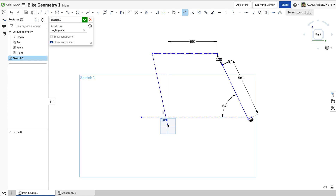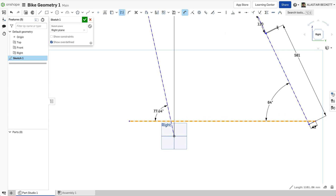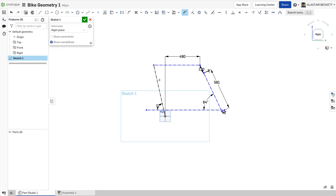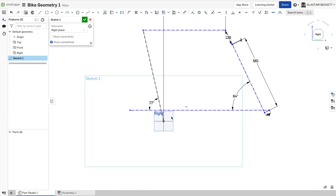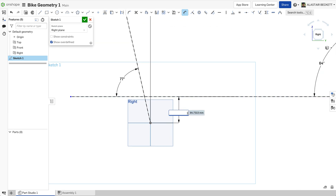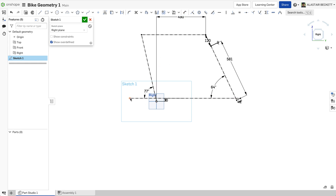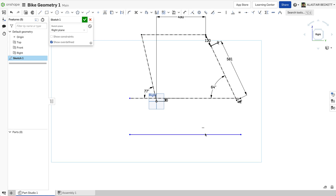You can determine the seat tube angle at this stage — measure it from the horizontal and say it's 77 degrees, for example. All this can be edited and tweaked later. The other thing we need to do is tell the geometry file what height the bottom bracket is going to be, since everything is measured from this origin — the BB. Let's say we're going to have a bottom bracket drop of 30 millimeters. You can see now that everything's fully defined apart from our rear center.